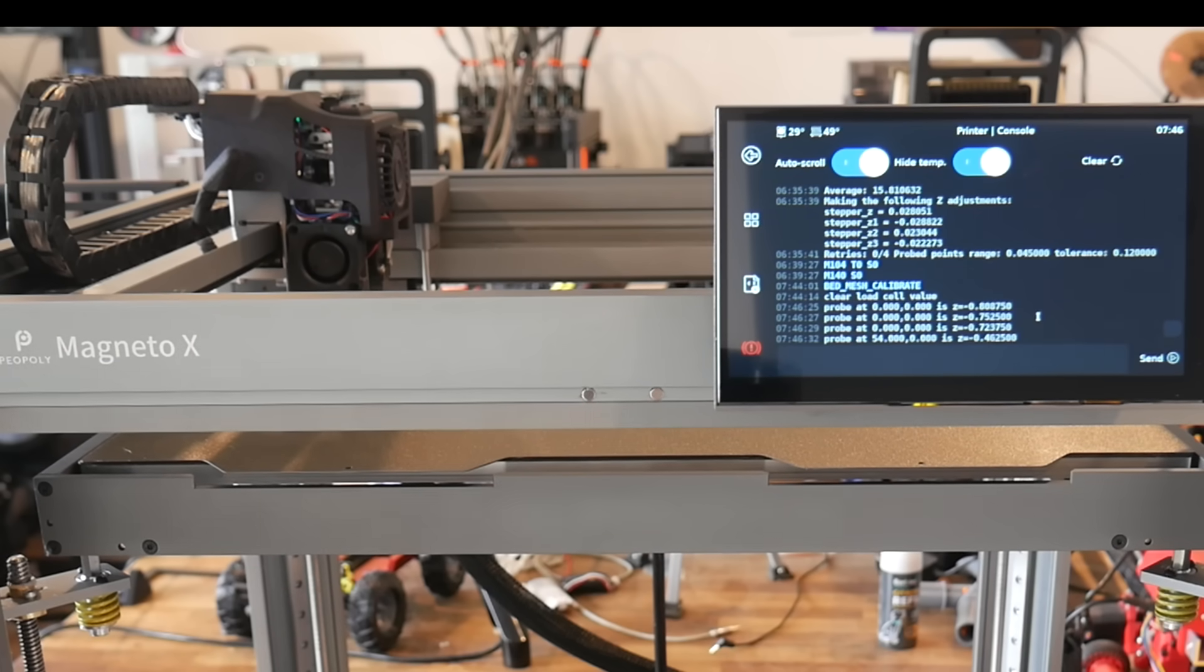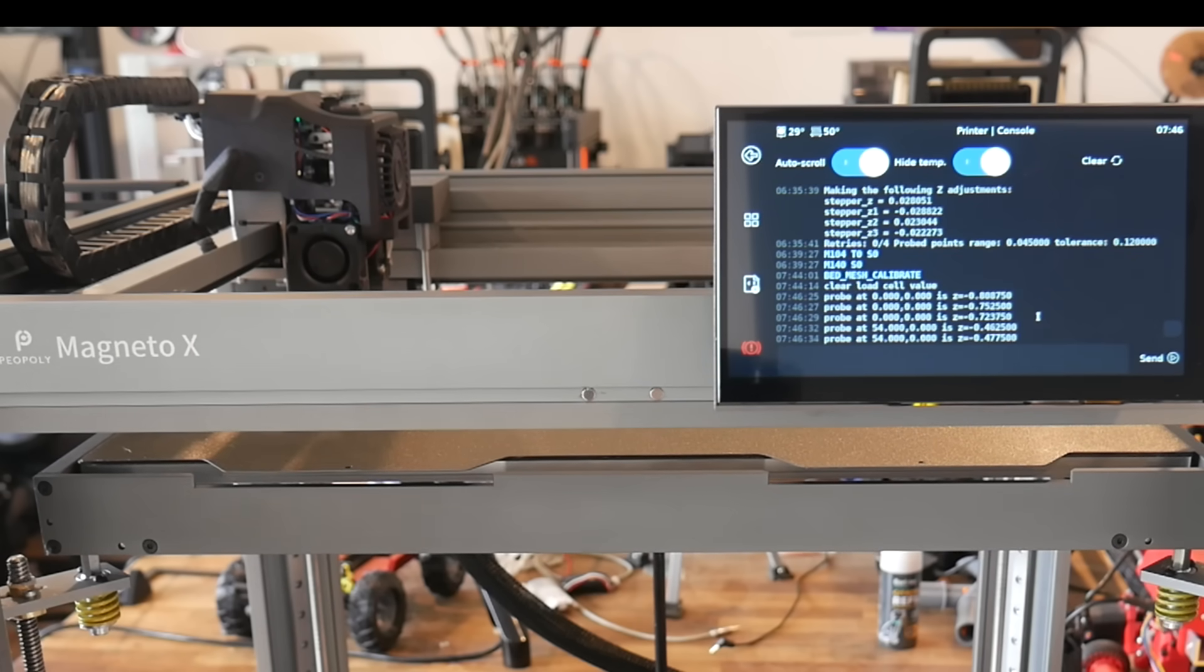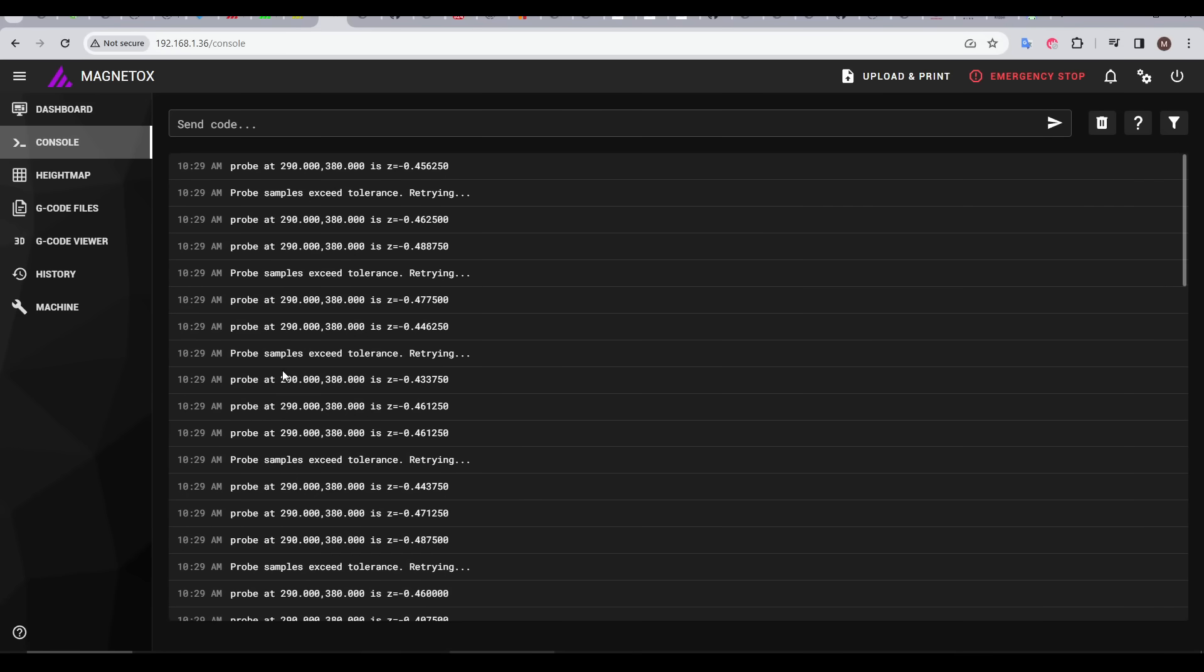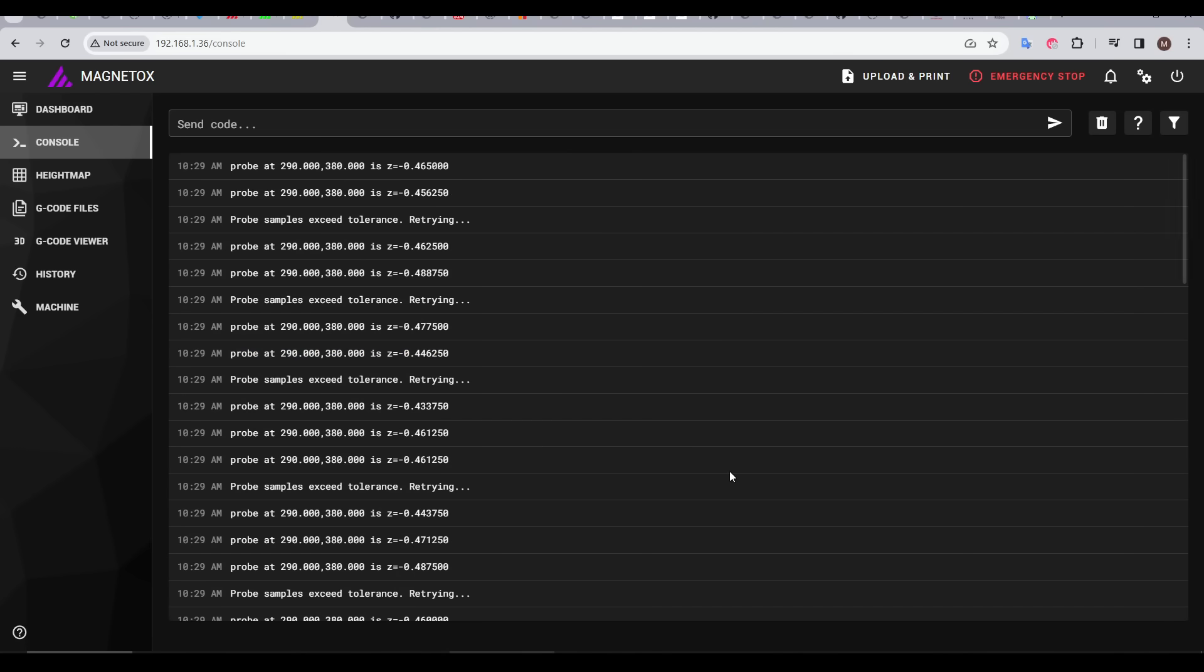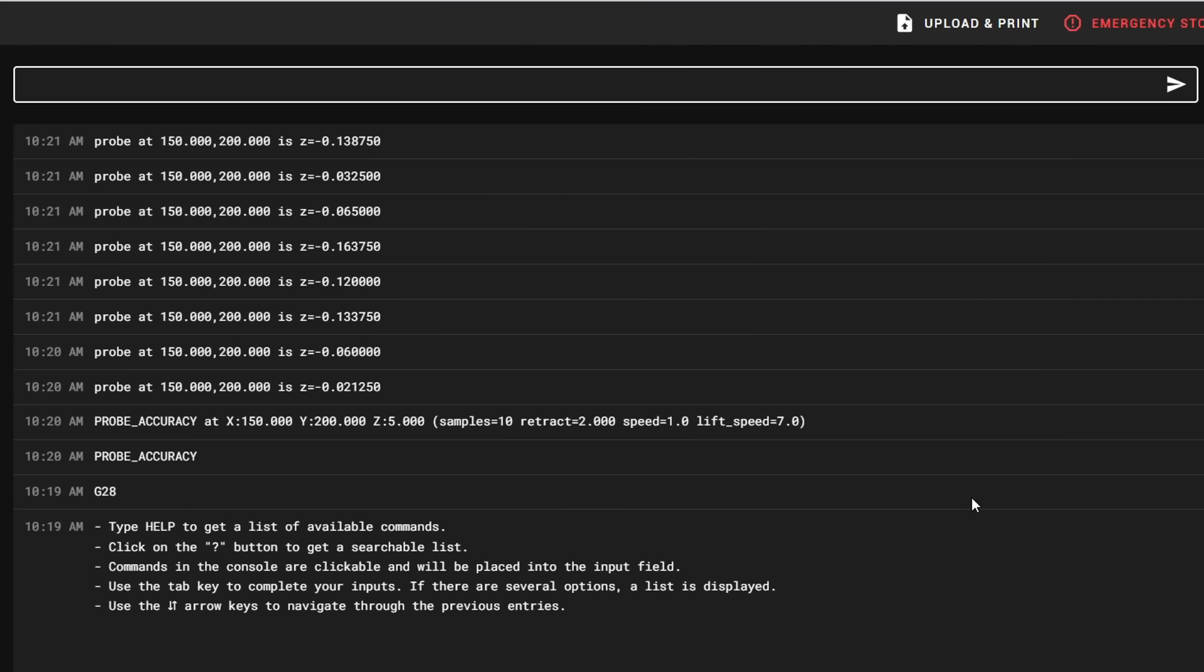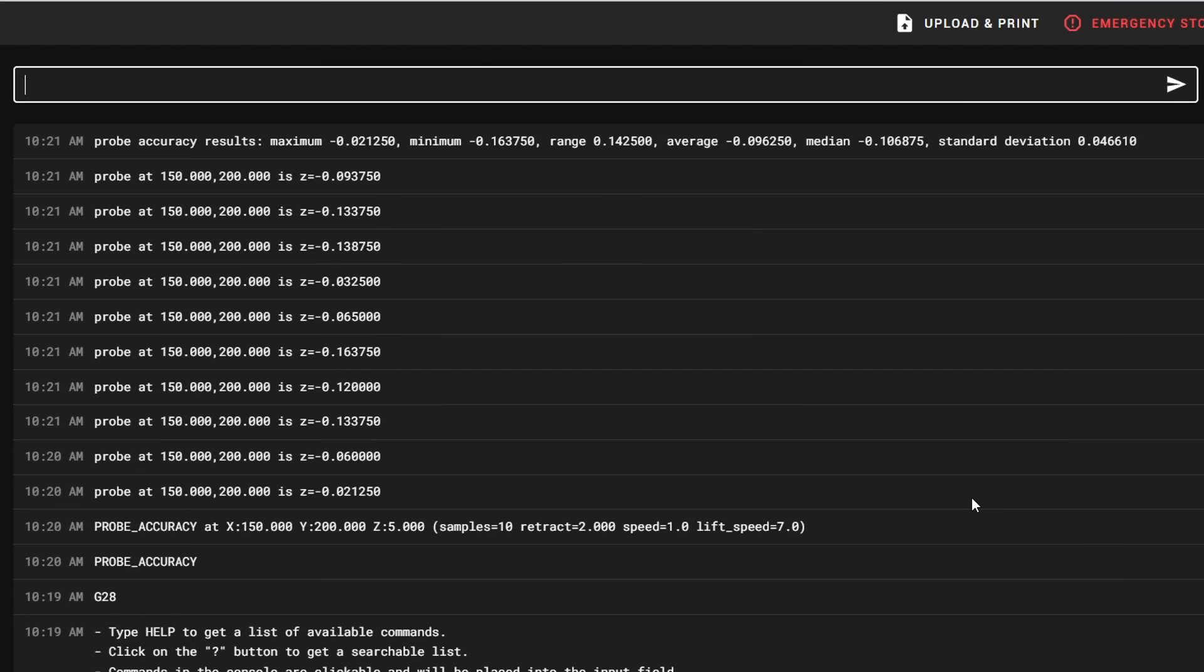It tended to be inconsistent, the values frequently outside of tolerance, which caused reprobing, and the process to be even longer. As you can see from this probe accuracy test, some of the results fluctuated quite a bit, with the range of measurements here being beyond what I would consider acceptable.